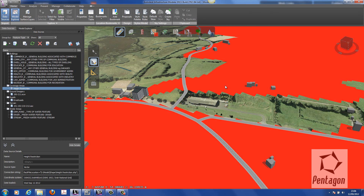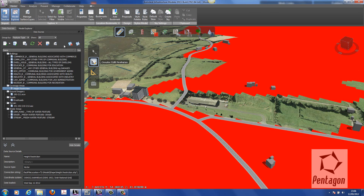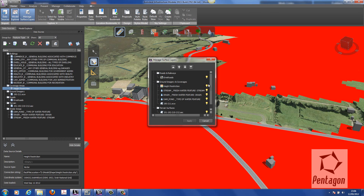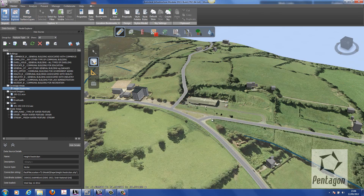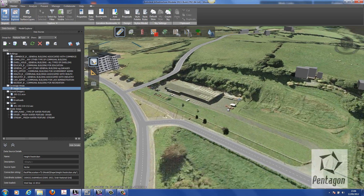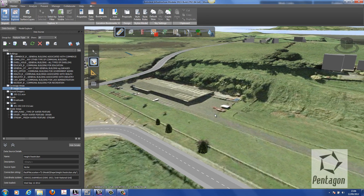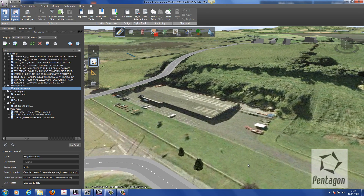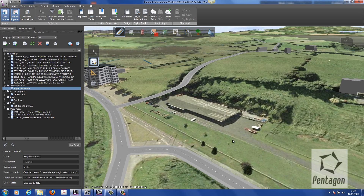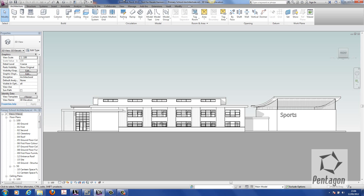We can change this information in the background — add in a theme mapping, or simply manage the surface layers and take this information off. Our height restriction — we don't need to see it in the meantime, so we take that information off, hit apply and it'll disappear. Now we can focus on the actual school. I want to bring in a physical model from Revit — something the architect is physically working on that we might want to bring in.